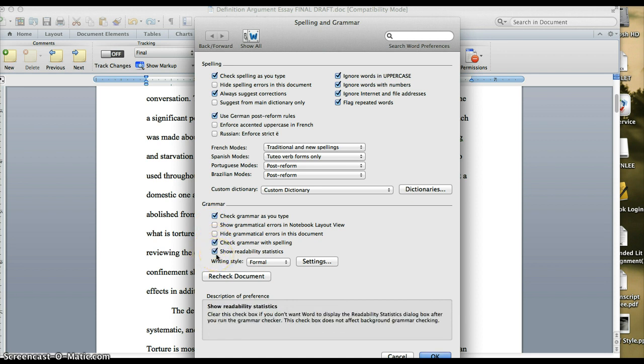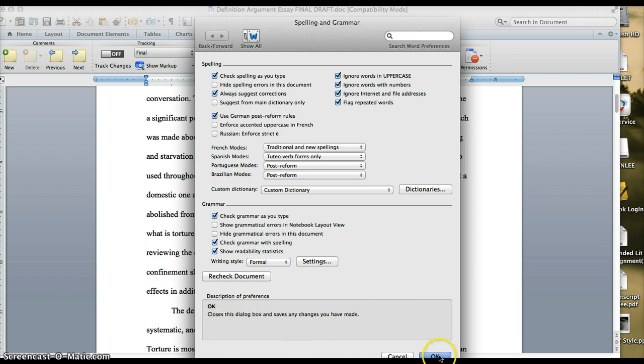Another feature is you want to make sure check grammar is checked and check grammar with spelling. But it also has this show readability stats, and I'll show you what that does at the very end of your spell check. It gives you some really good information about your writing. So now I'm going to click on OK since I have those settings in place.